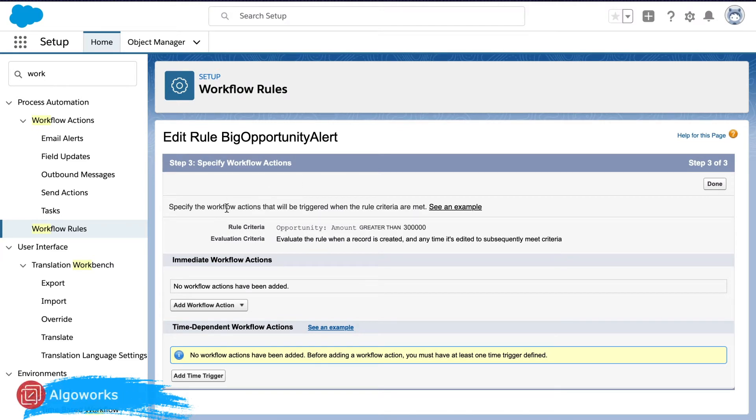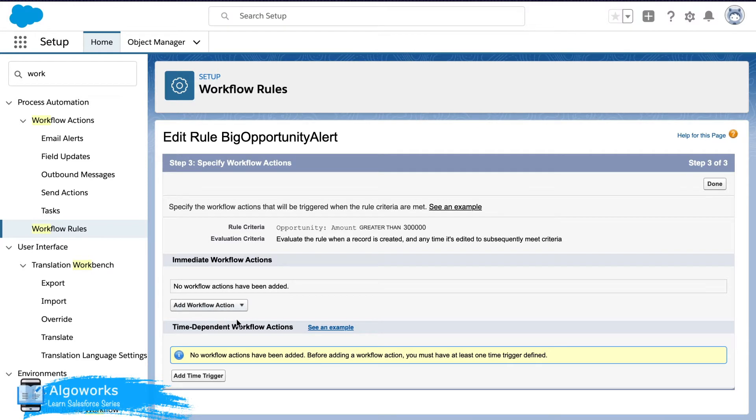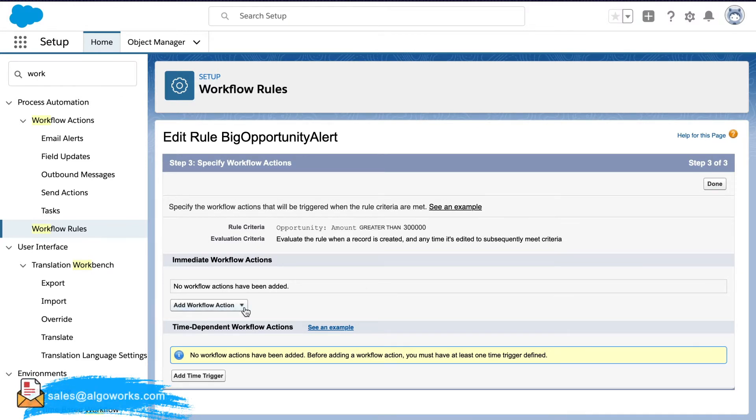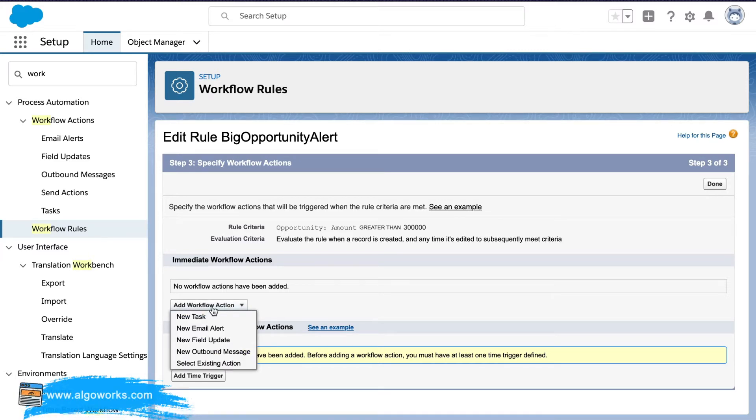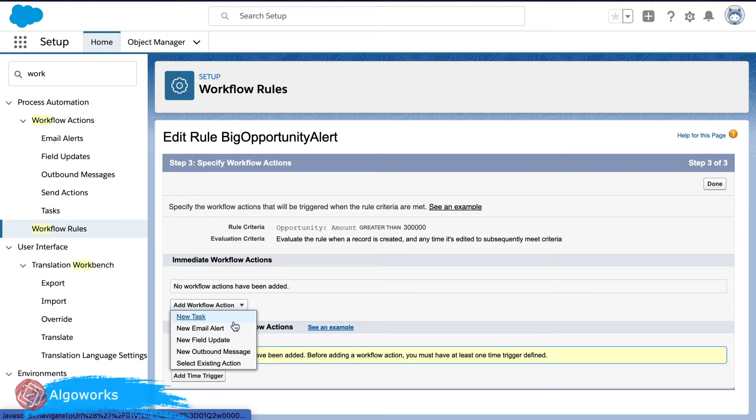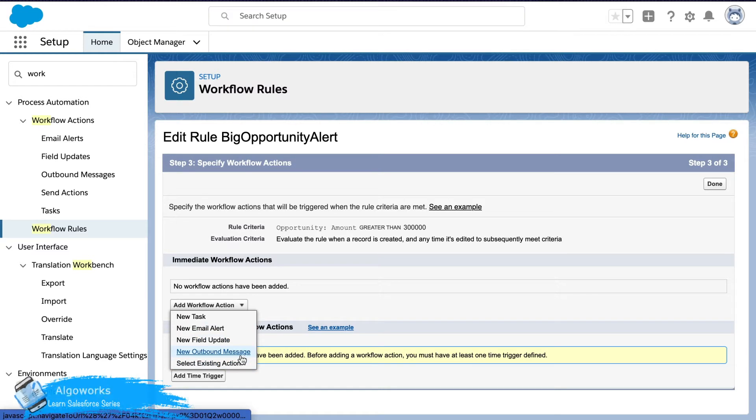So this brings down to adding a workflow action and make sure that you don't hit done before doing this. So here we would add a workflow action. There are four types of workflow actions. One is a task, next one is email alert, field update and outbound message.